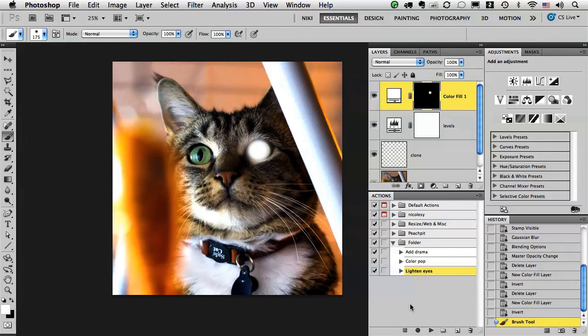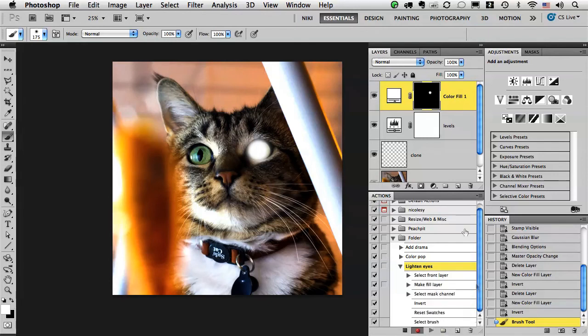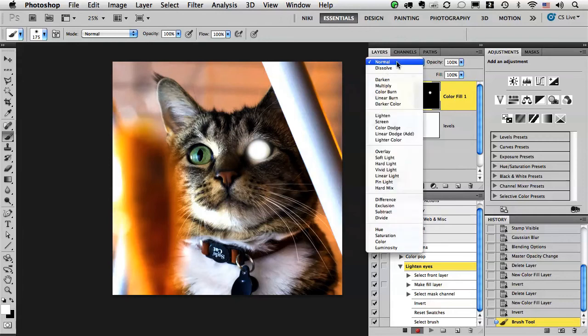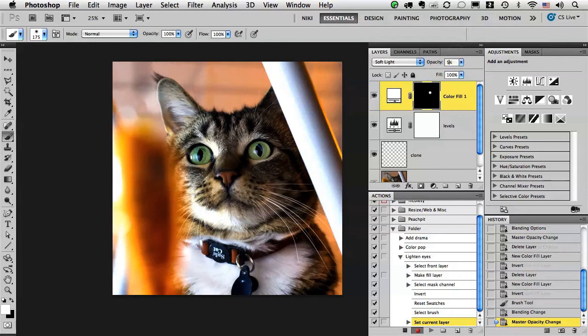Now I obviously didn't finish the action so what I'm going to do is I'm just going to go back in and start recording. I want to change the blend mode, I'm just going to change it to soft light and then I can even change the opacity down if I want to.